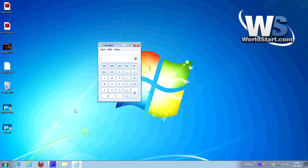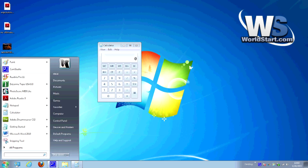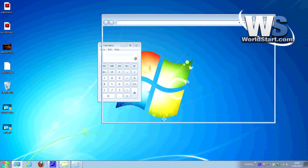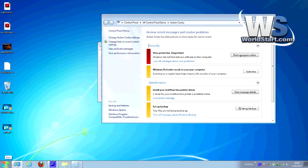So let's turn to the computer here and take a look. The first thing we need to do is get to the Windows Action Center, which is pretty easy. Hit the Start button and type in Action Center, and hit Enter. There it is. Now go to Change Action Center Settings.